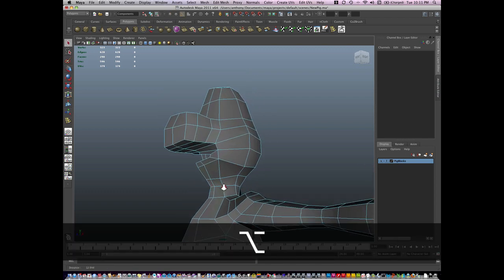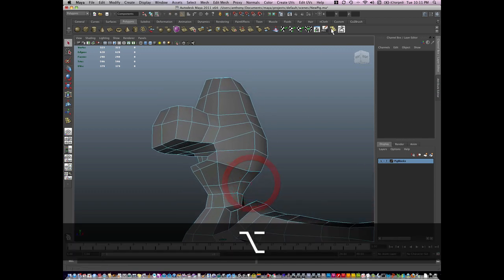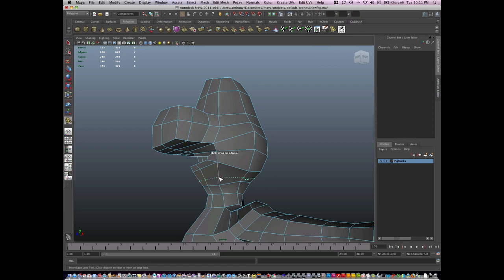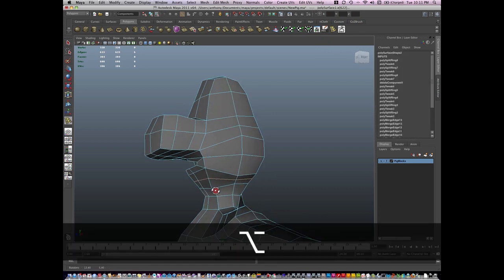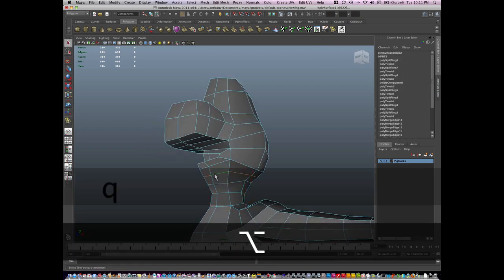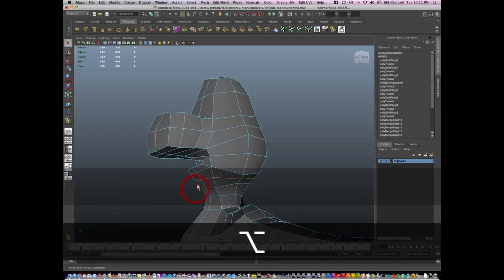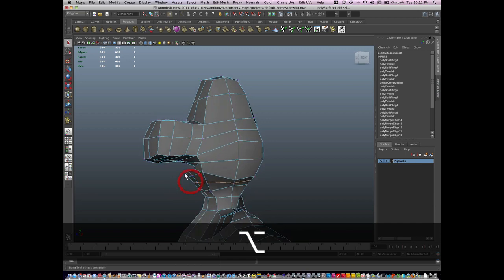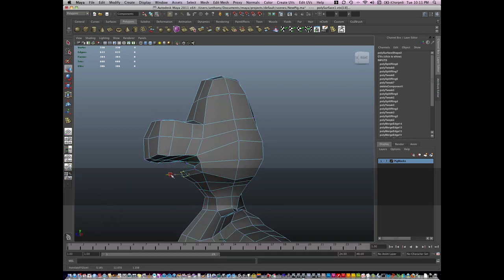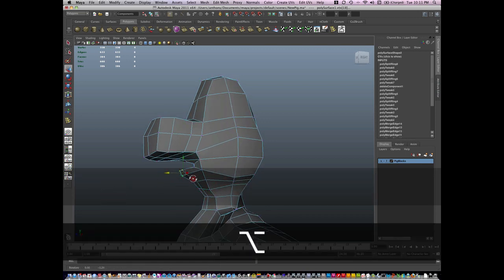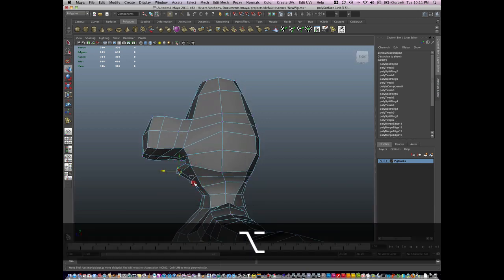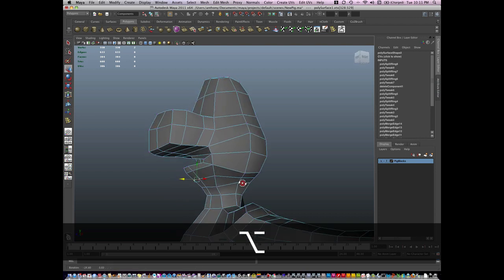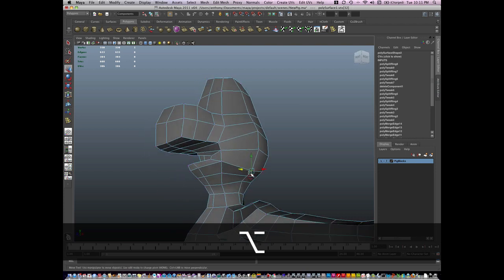I'm going to add a little bit more geometry to the pig and to the face. Sculpt a little bit more here. I'm going to add a little bit more definition to the mouth and to the head.